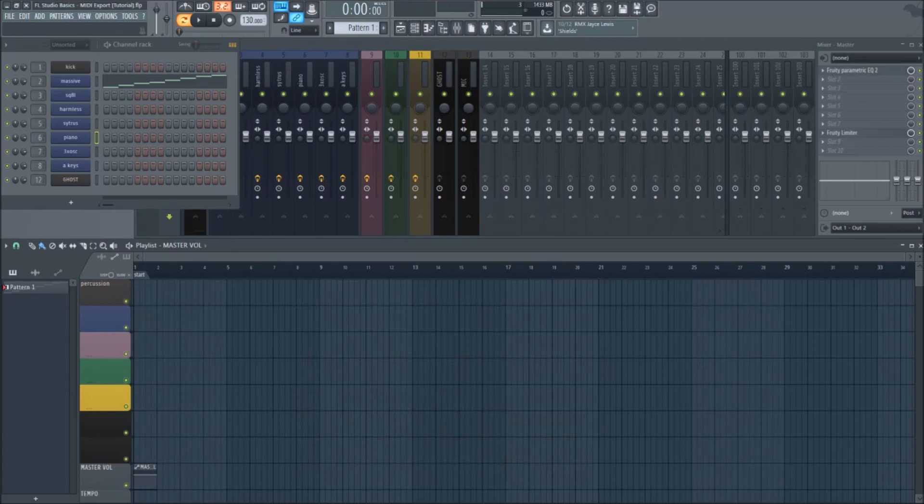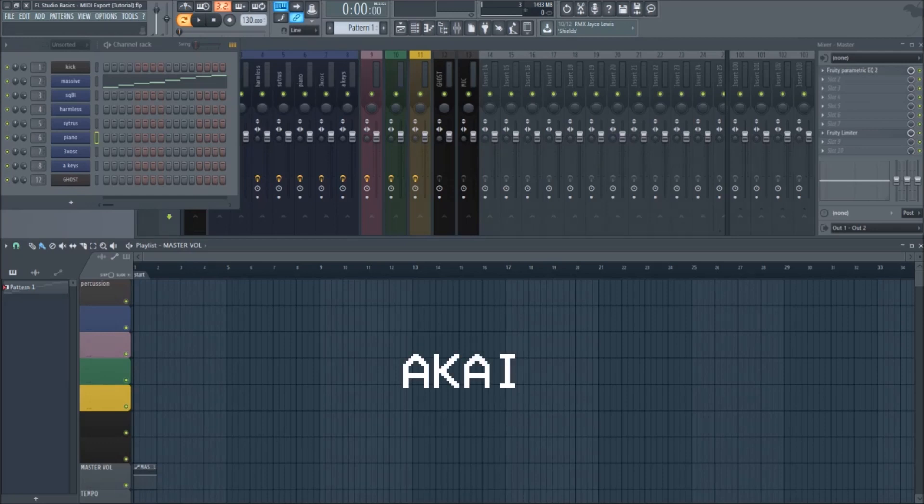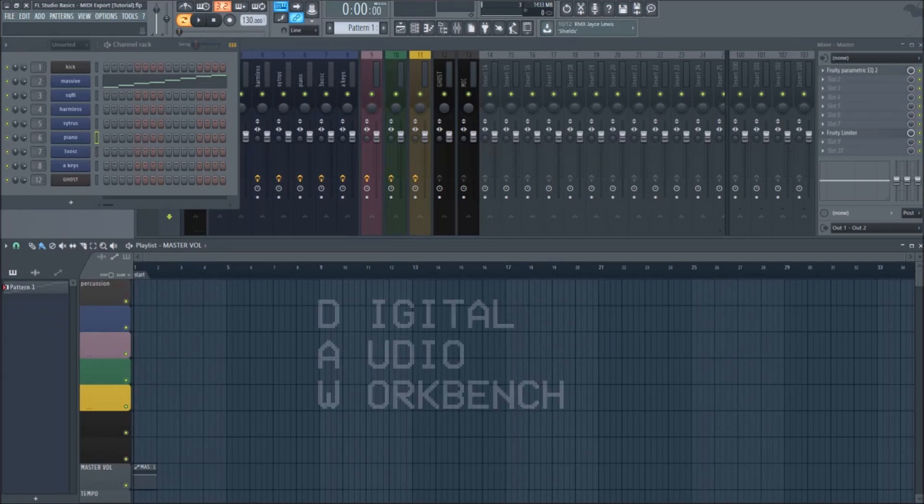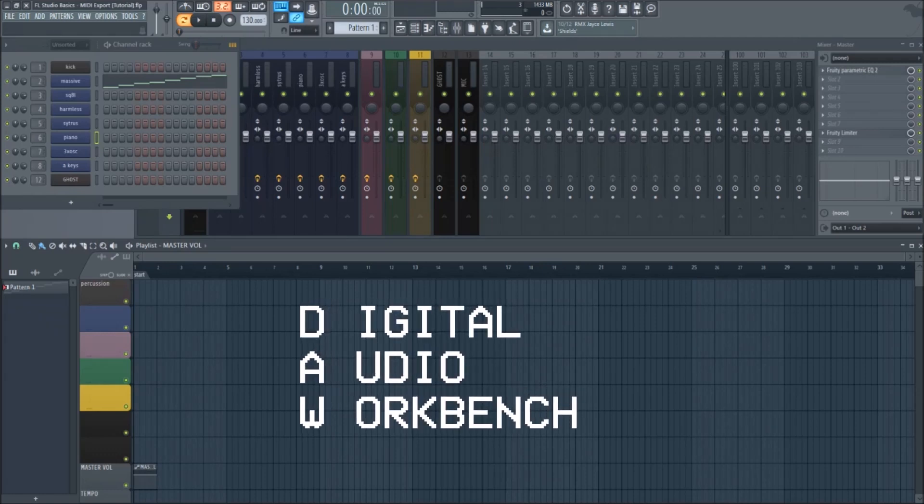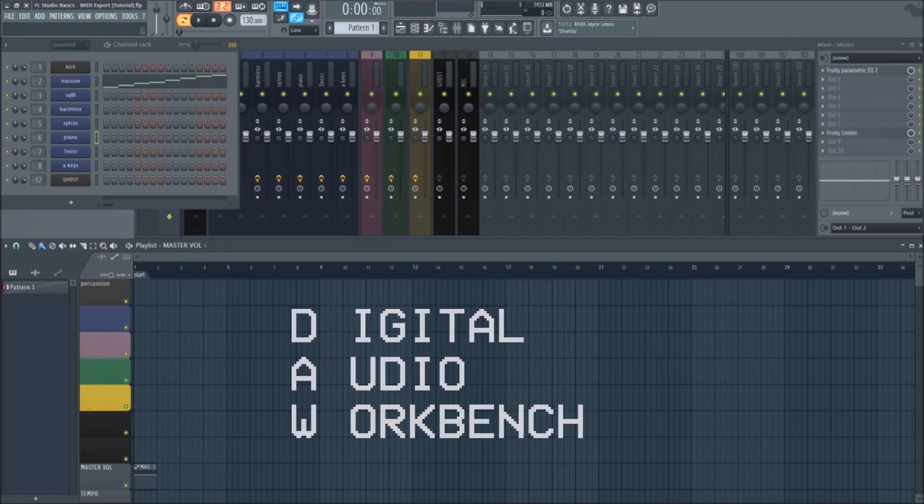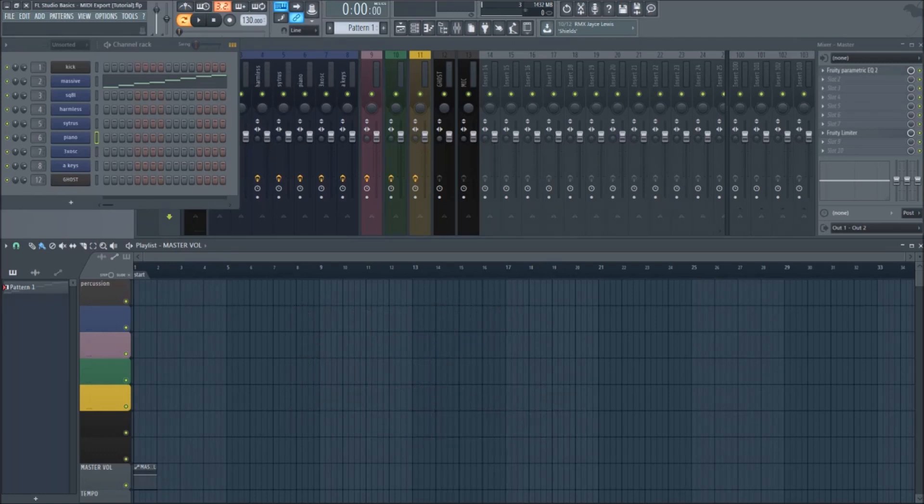You've probably heard of some MIDI keyboards, like Akai, Launch Key, etc. These keyboards use MIDI data to communicate with your digital audio workbench, or DAW, in order to play the sounds you have selected.